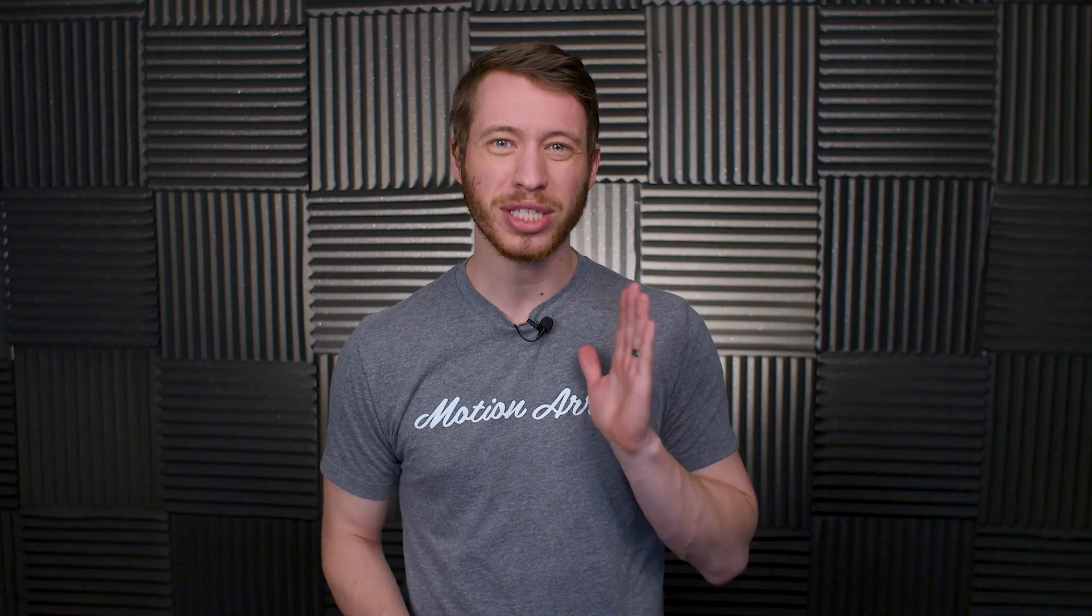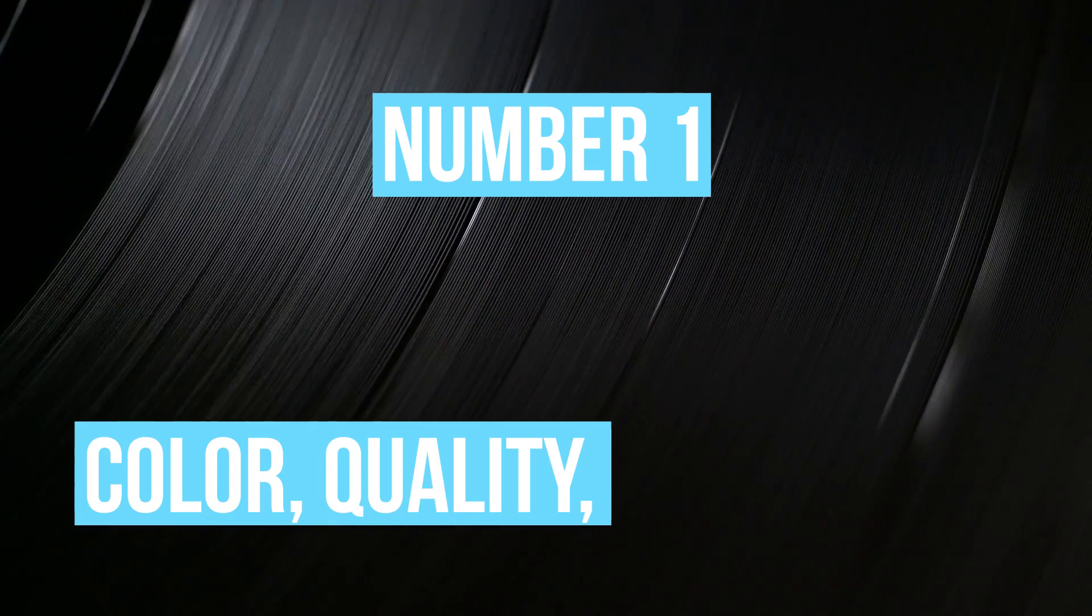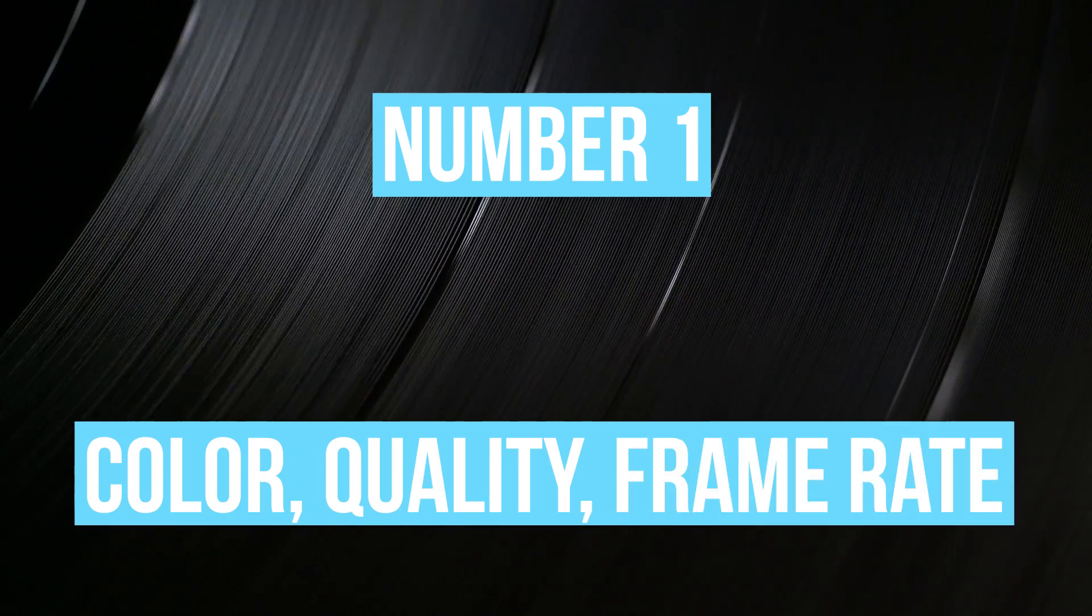Because if you're using stock footage in your production, you want to use it to its maximum potential. So let's get started off with number one, matching color, quality, and frame rate.